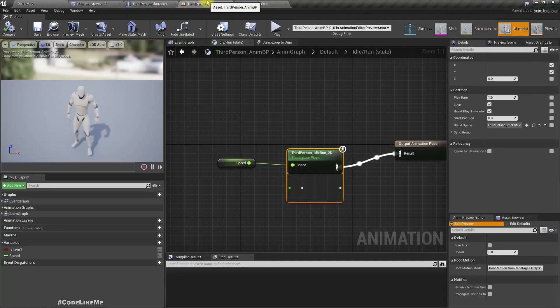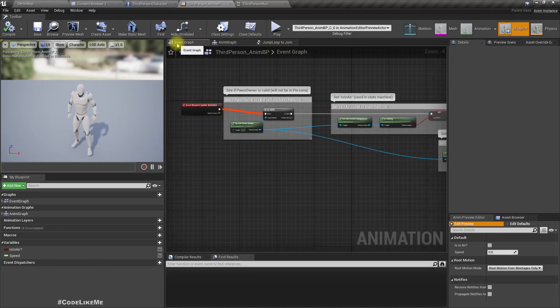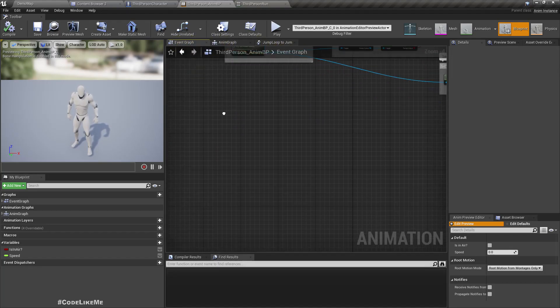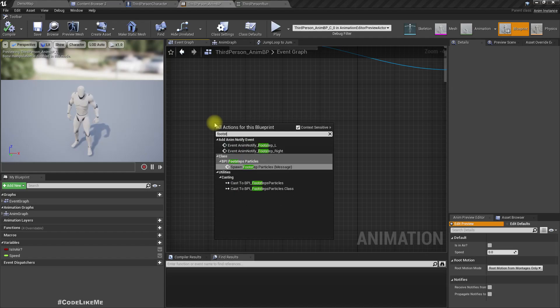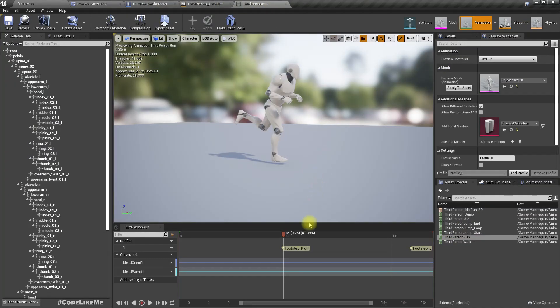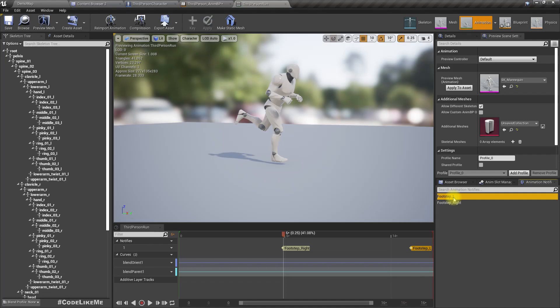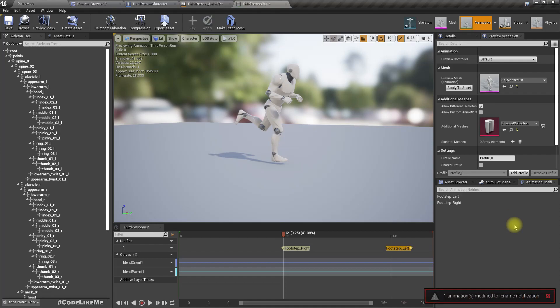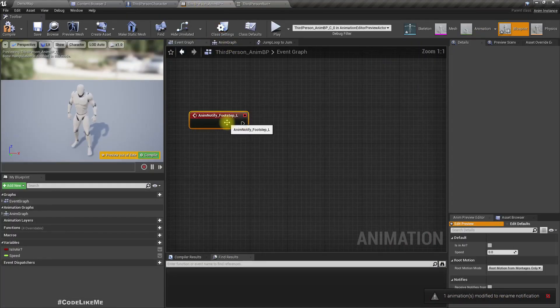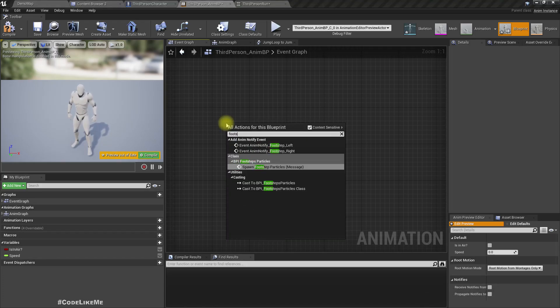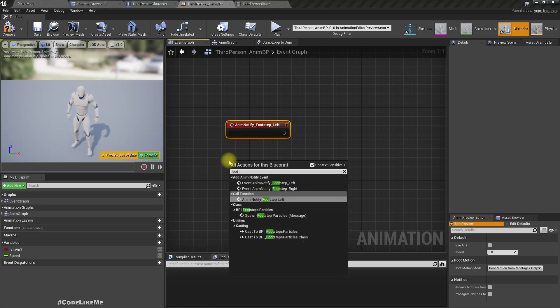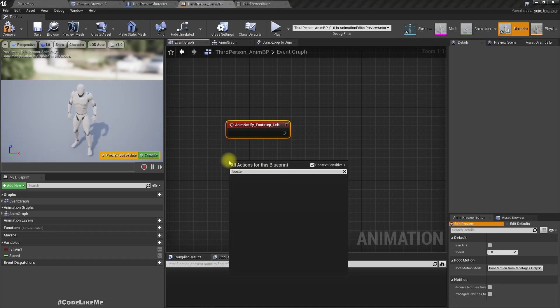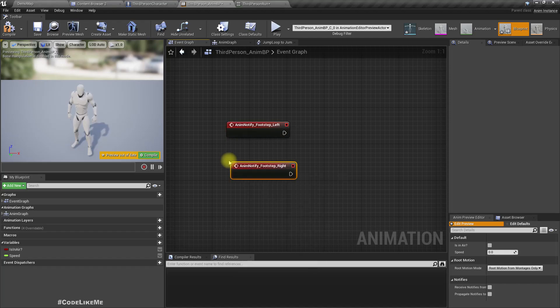Now go back to the animation blueprint and go to the event graph here. Now you can add footstep right, footstep... Oh, I just called it here. Let me rename it. Let me rename it left footstep left and footstep right. Okay.